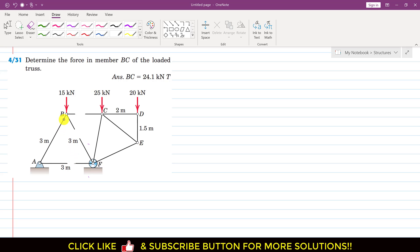As we can see, ABF is an equilateral triangle. This means that all these angles are 60-degree angles — this angle is 60, this angle is 60, and this angle is also 60 degrees.